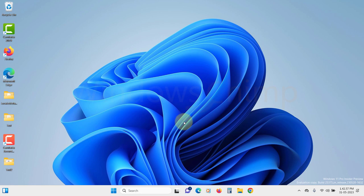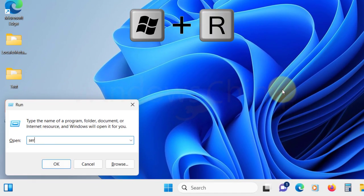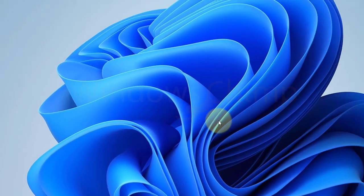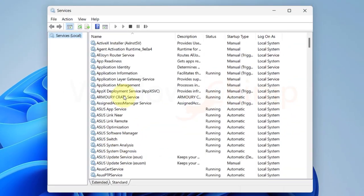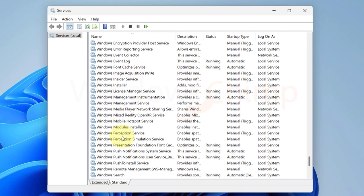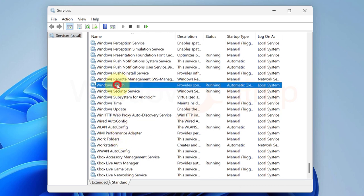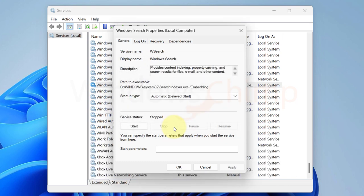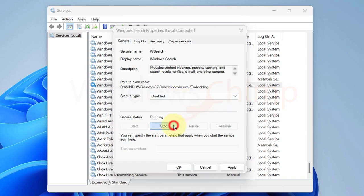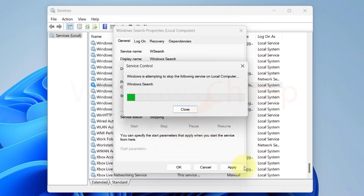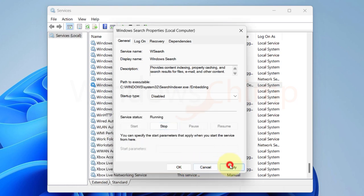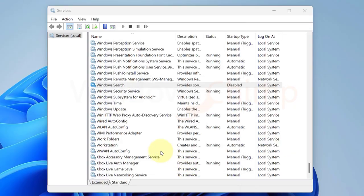So we will try to temporarily disable the Windows Search. Press Windows plus R button. Type services.msc and then hit enter button. Now here locate Windows Search. Double-click on it to open. Then click on stop. Now check if your disk usage goes down. If yes, then Windows Search is the culprit. You should change the startup type to disabled from automatic. However, if disabling Windows Search doesn't do anything to your disk usage, you should start the Windows Search and follow the next fixes.